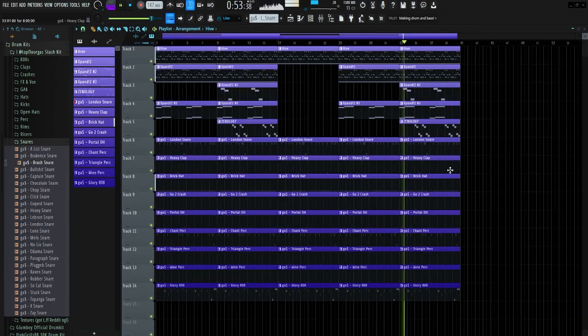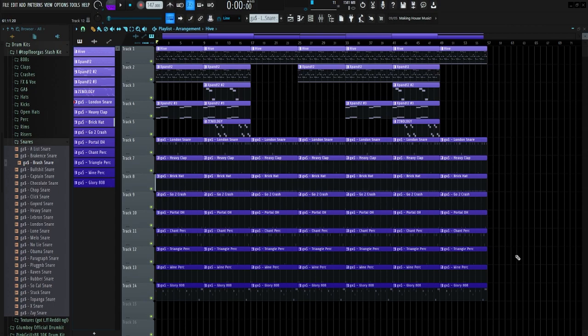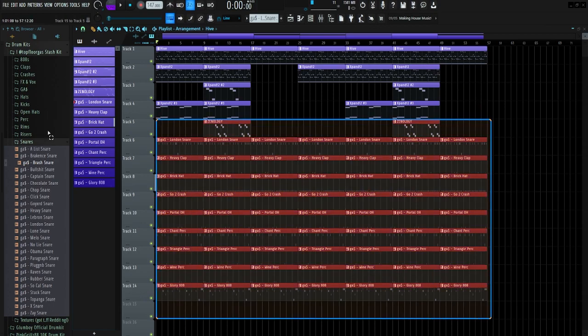So I just finished up the arrangement, and two things that you really want to keep in mind when doing the arrangement is to keep it short and simple. As you can see, this beat's like a minute thirty long, and you can see the arrangement's super simple. For most of Icy's beats, well the songs are like a minute to two minutes long at most, so really there's little to no variation.